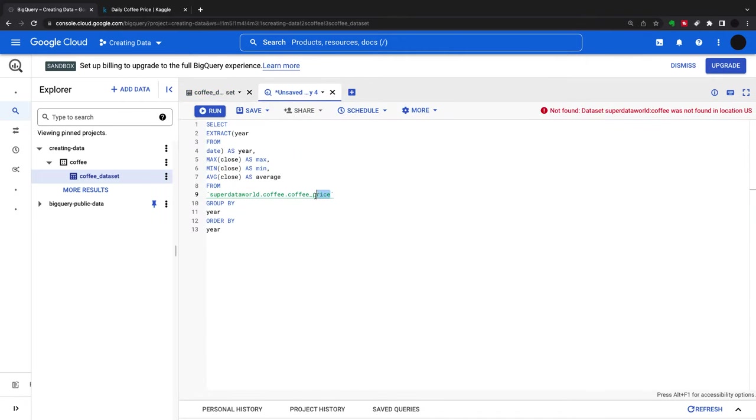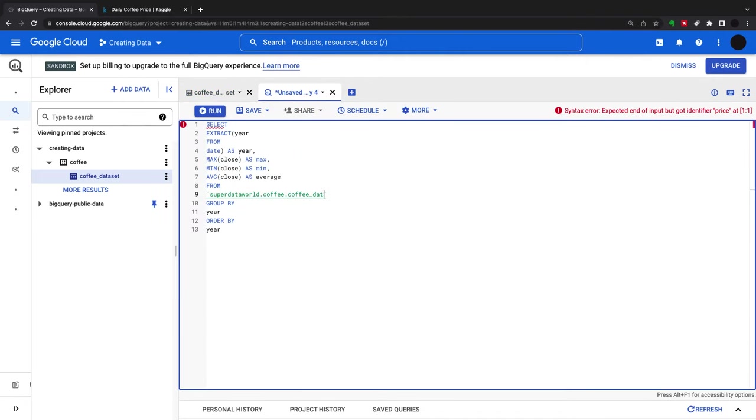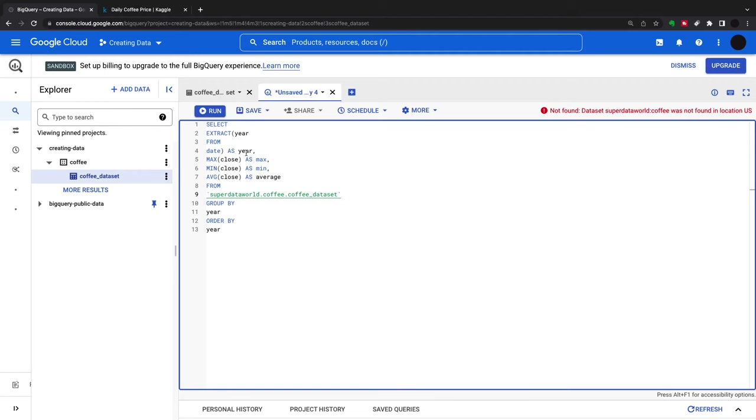I'm going to change this to coffee dataset. This query looks at the closing price. I want for each year to extract a max, min, and average, then group by year and order by year. This is my aggregated dataset.